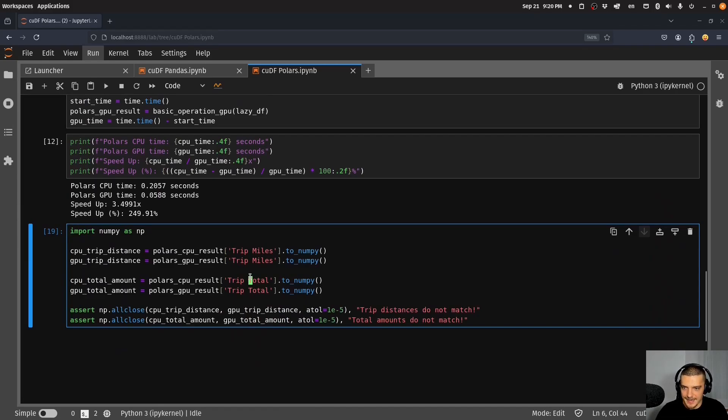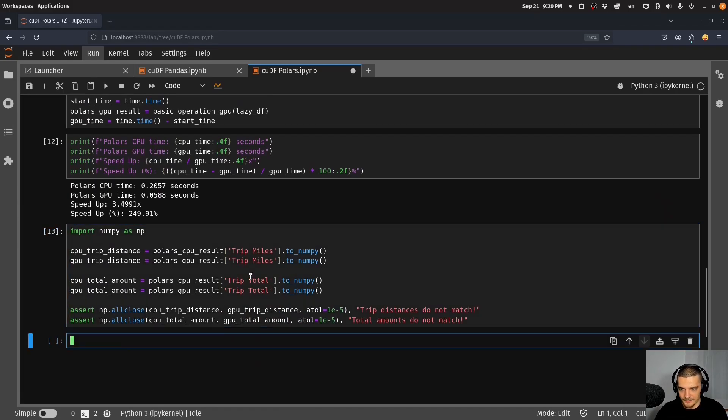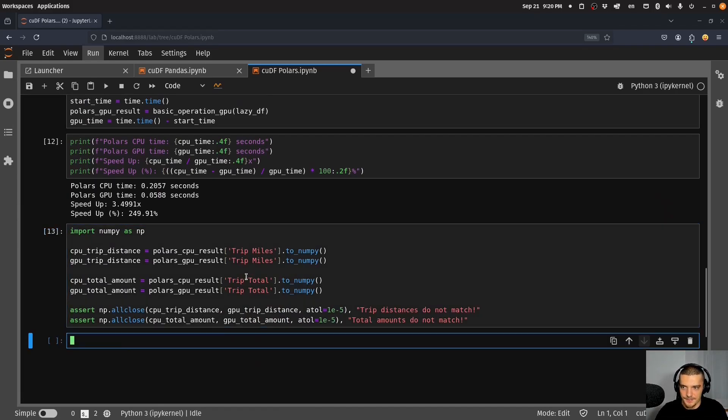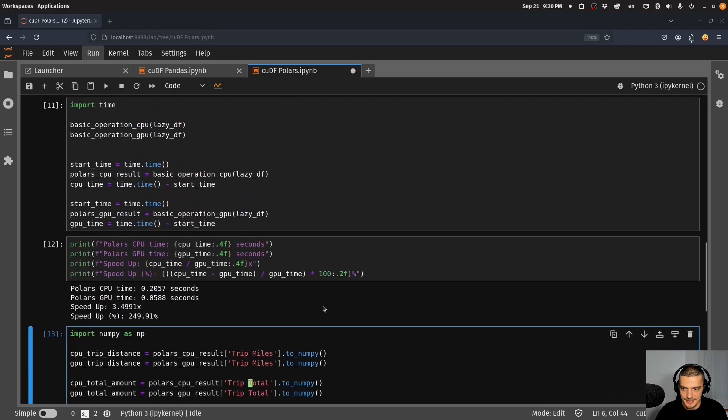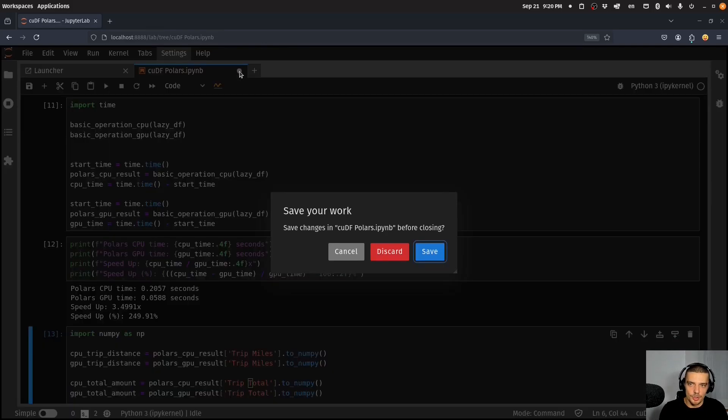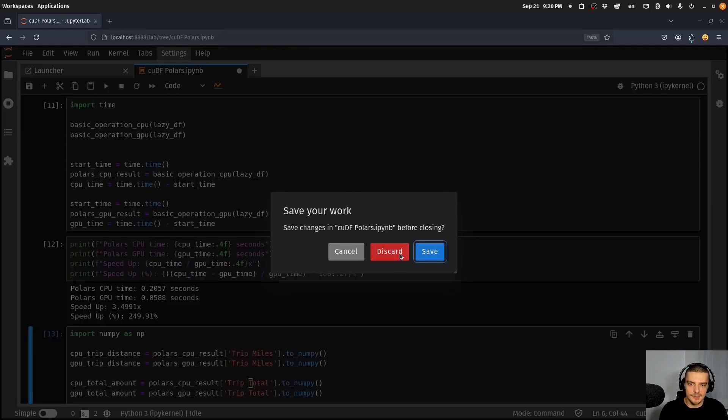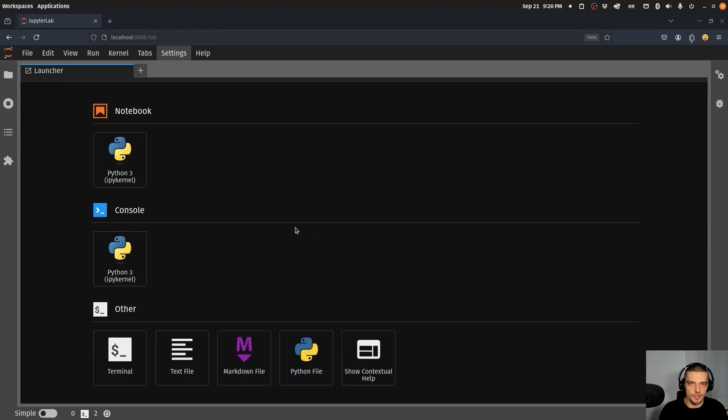You can see that it's still much faster to run it on a GPU. Of course the more operations you do, the more complex the operation is that you perform, the more speed up you're going to see here. Again we can check for equality and you can see that it's basically the same. So this is one way to accelerate our Python workflow by accelerating how we work with data frames.